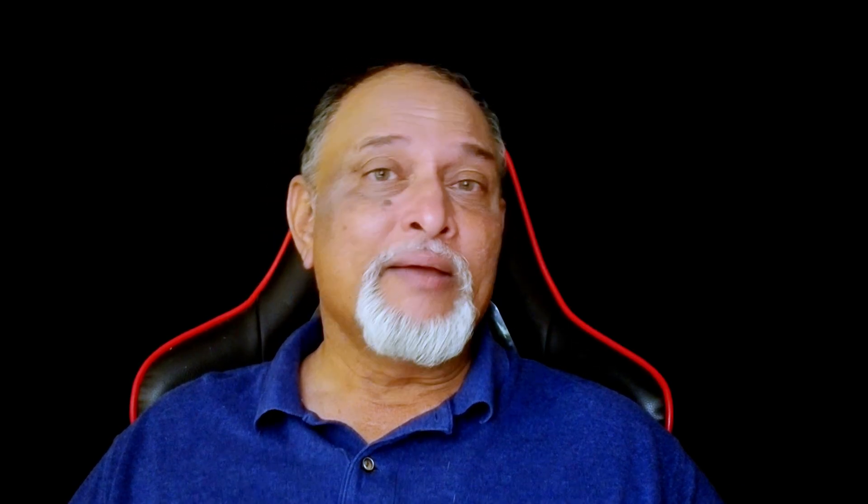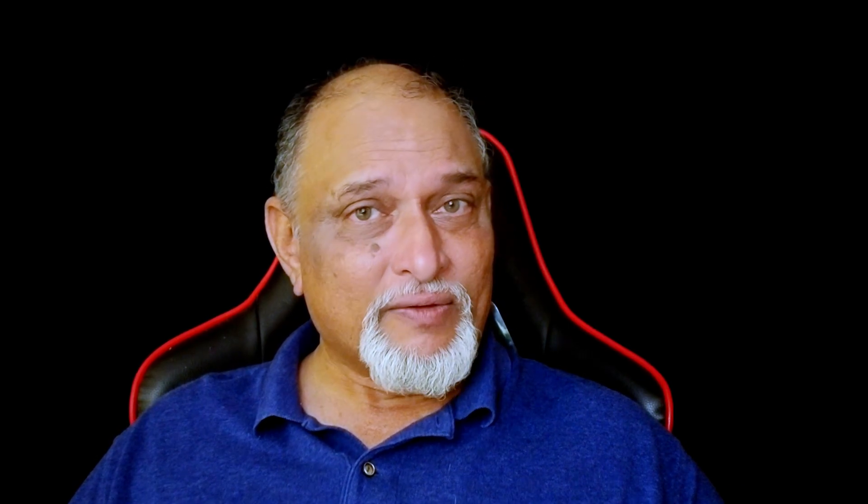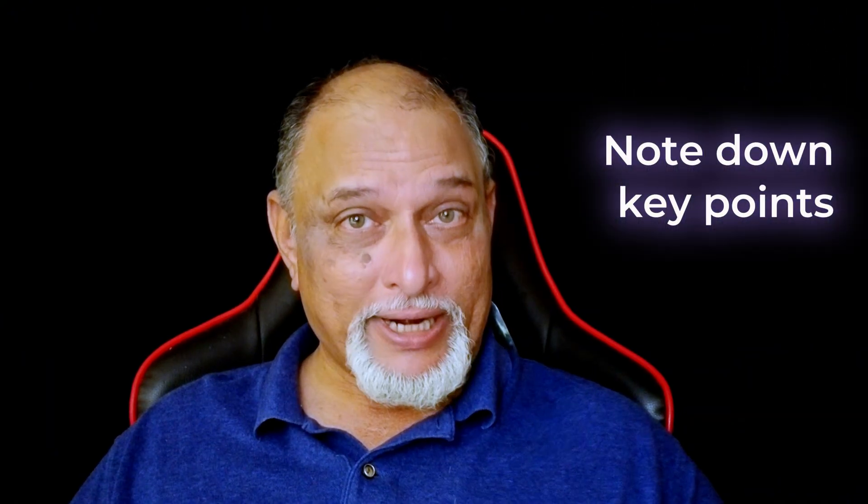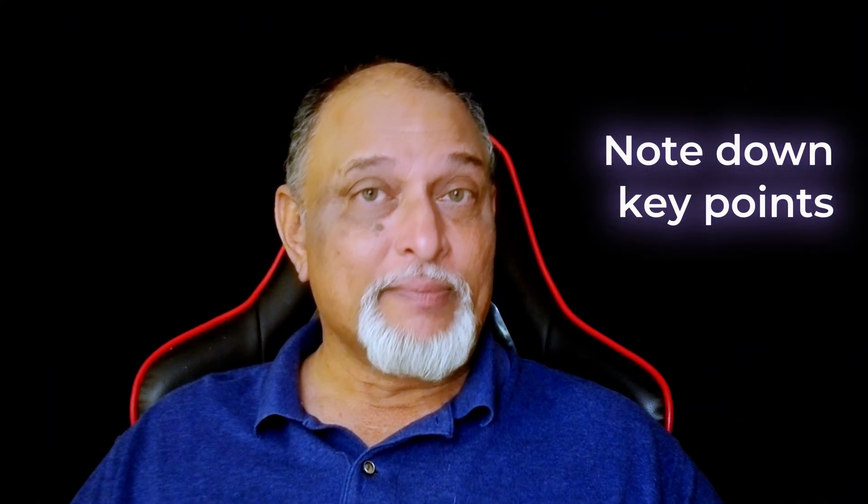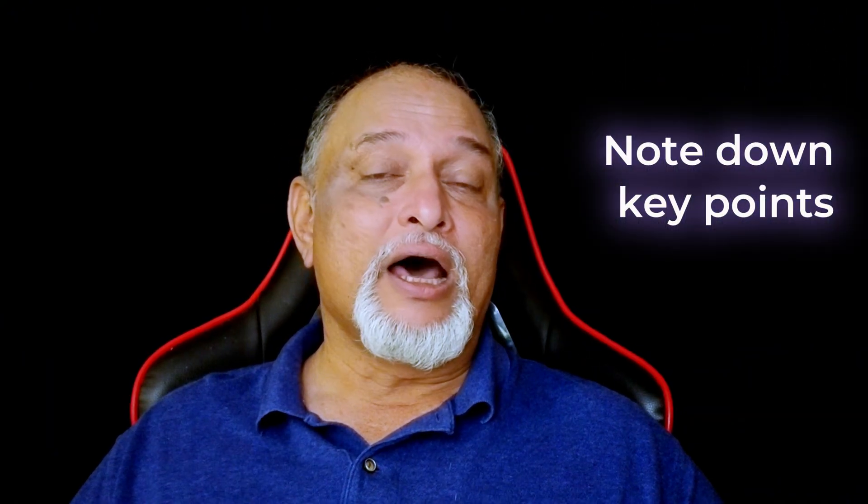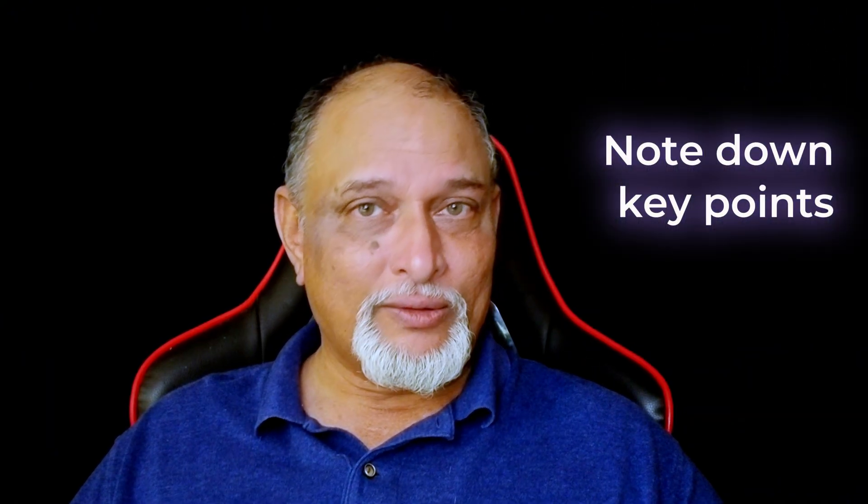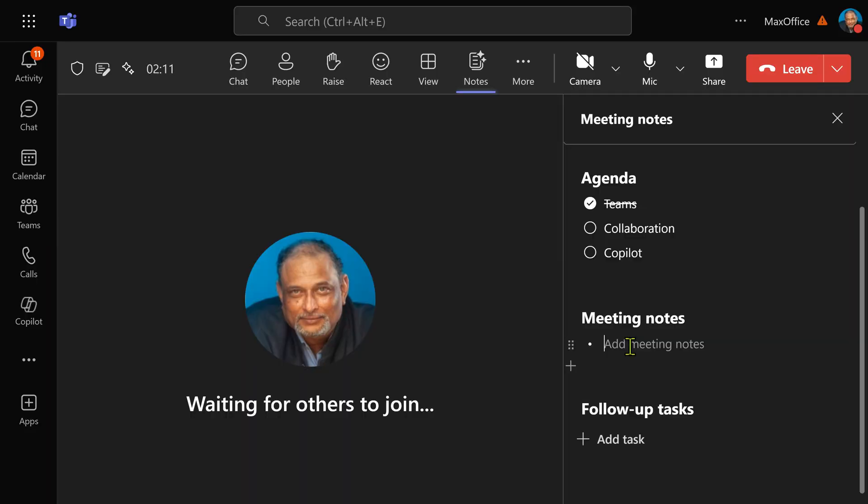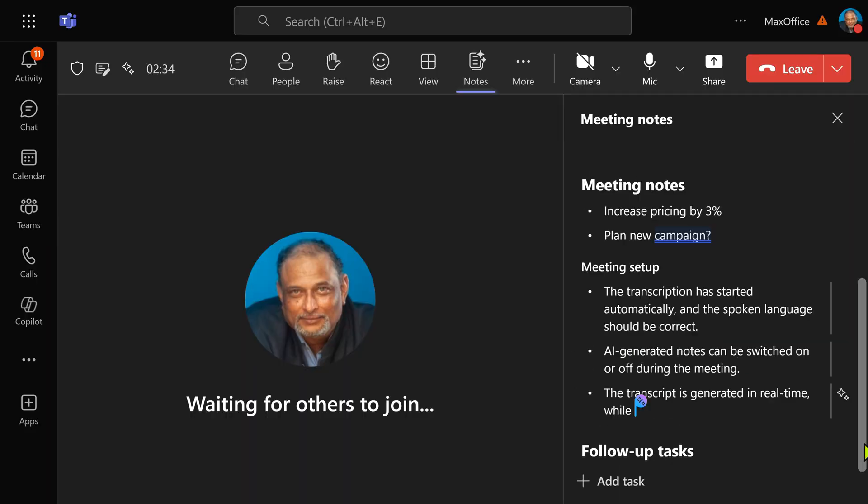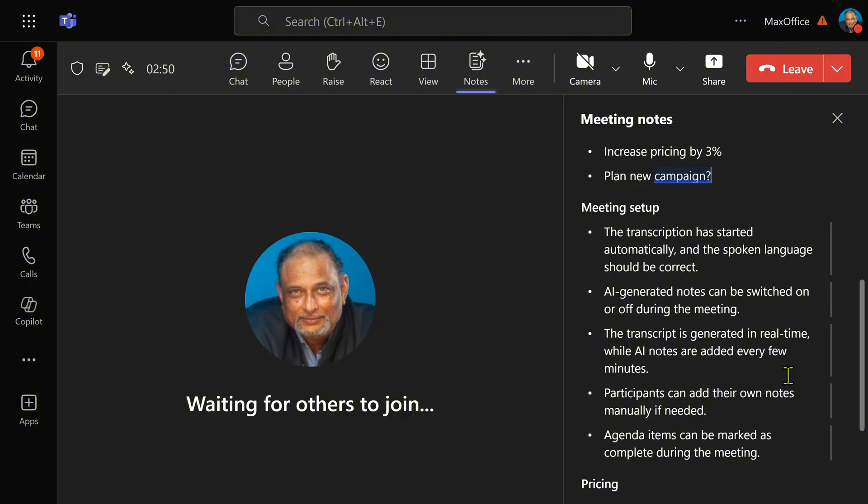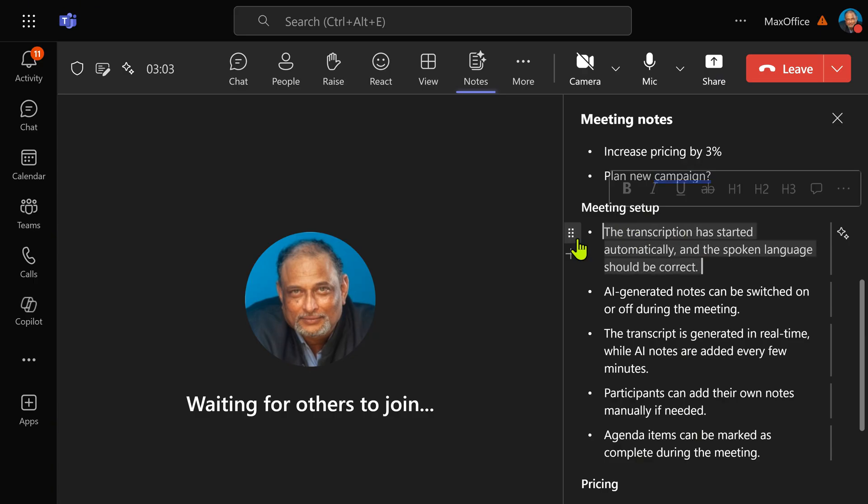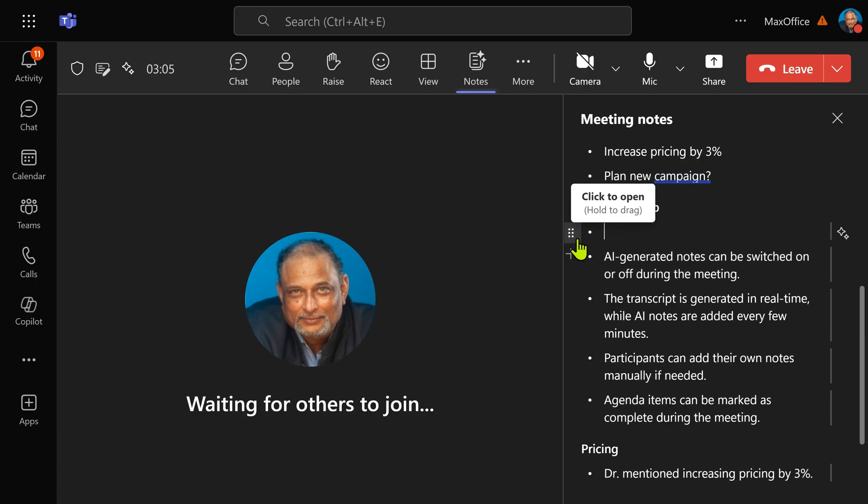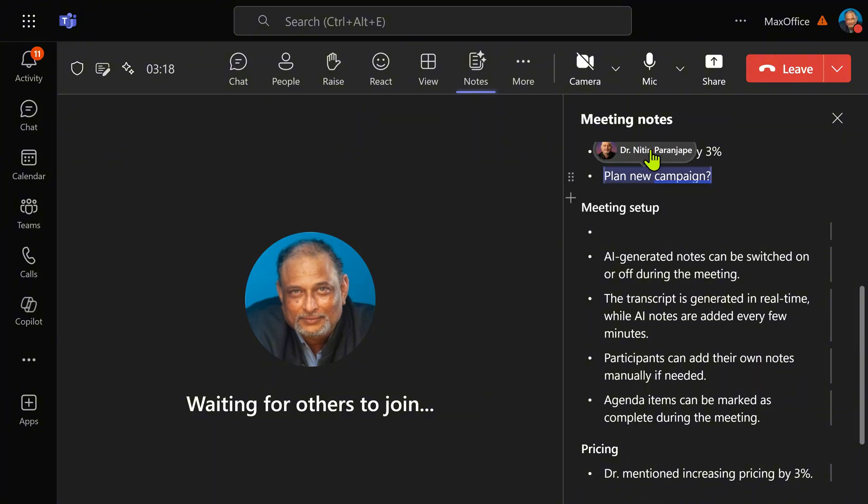If you have Copilot, it will take notes automatically. But even otherwise, make sure key points in the meeting are noted down. So I'm going to say increase pricing by 3%. So while I was doing that, AI automatically added notes. Whenever you see this icon, it means AI has generated. I don't want this note, I can simply delete it. I can edit it. I can rearrange it. On the other hand, if I click here, it will tell me that Nitin has written this.